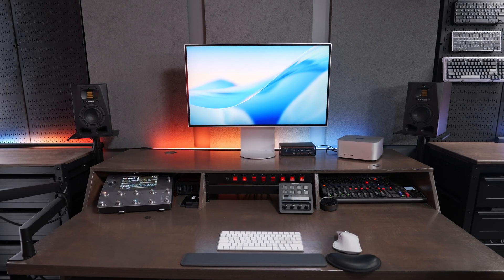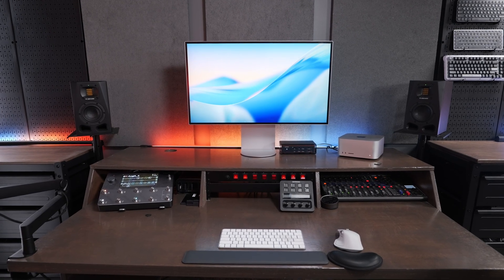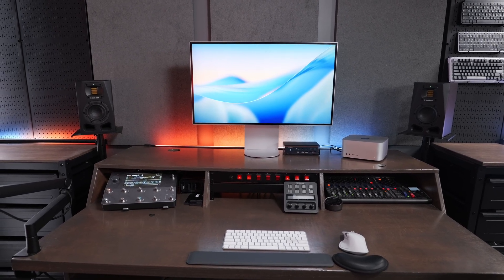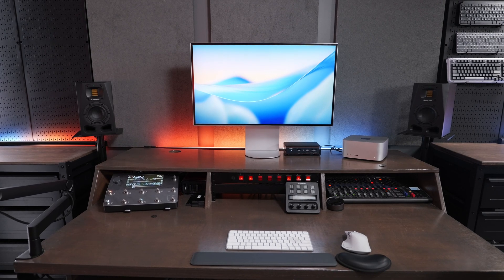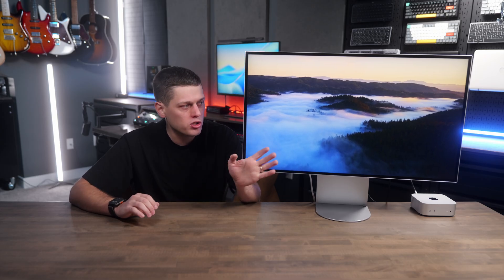Let's talk more about the color quality. This is a matte finish, which some people are going to like, and some people aren't going to like. The Asus one also has a matte finish, but I felt like the matte finish on the Asus display wasn't quite as noticeable as this one.